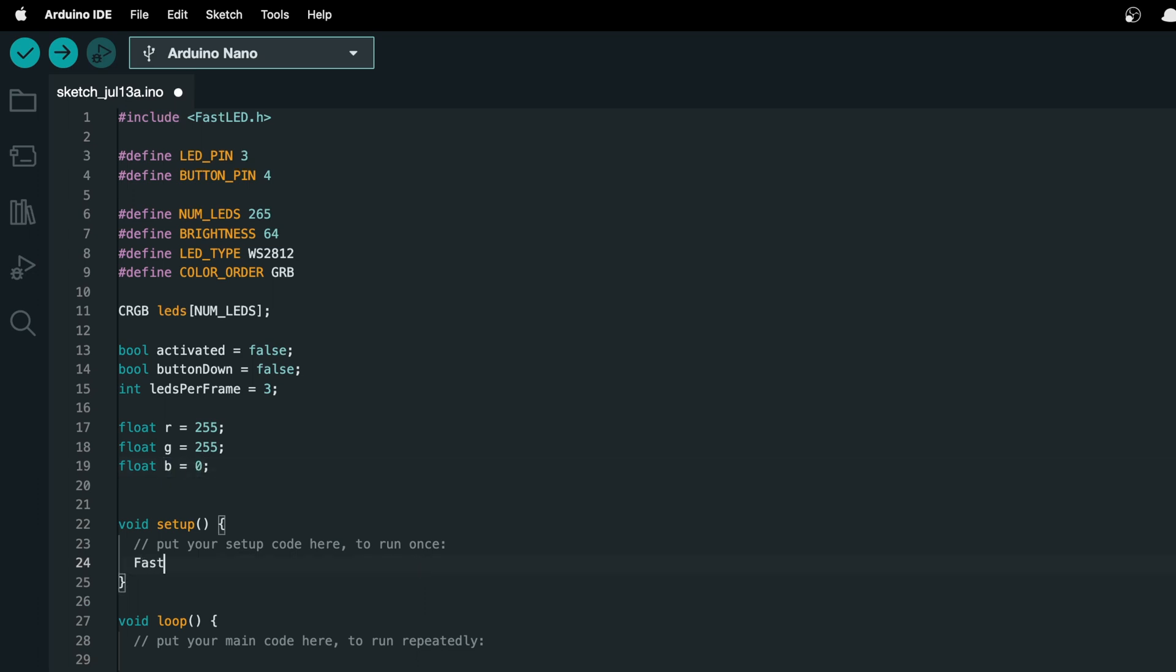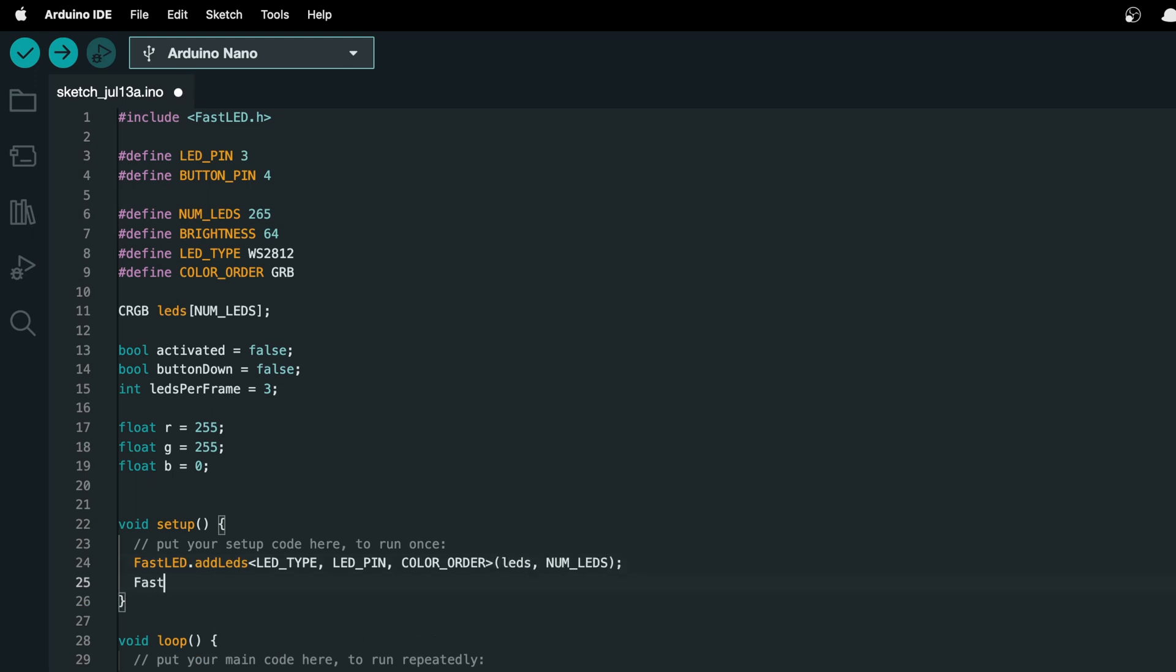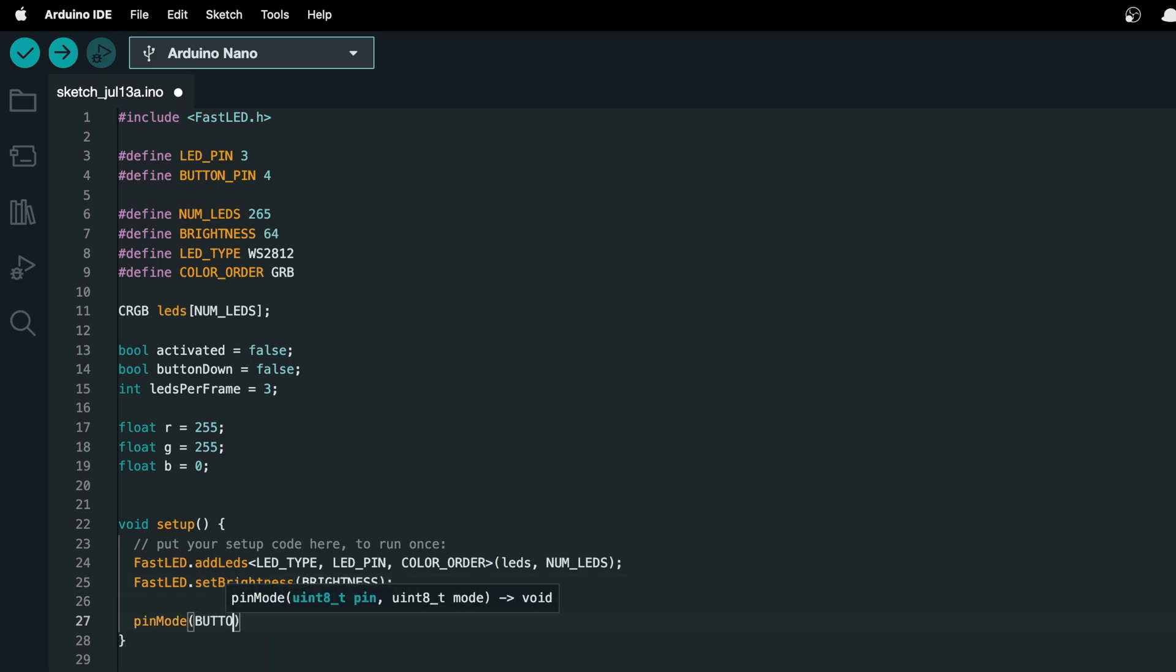In the setup function, we'll start by running fastled.addleds, and then in chevron, led type, led pin, and color order, then in parentheses, leds, num leds, and then fastled.set brightness, brightness. Then we can run pin mode, button pin, input, to set up the button.